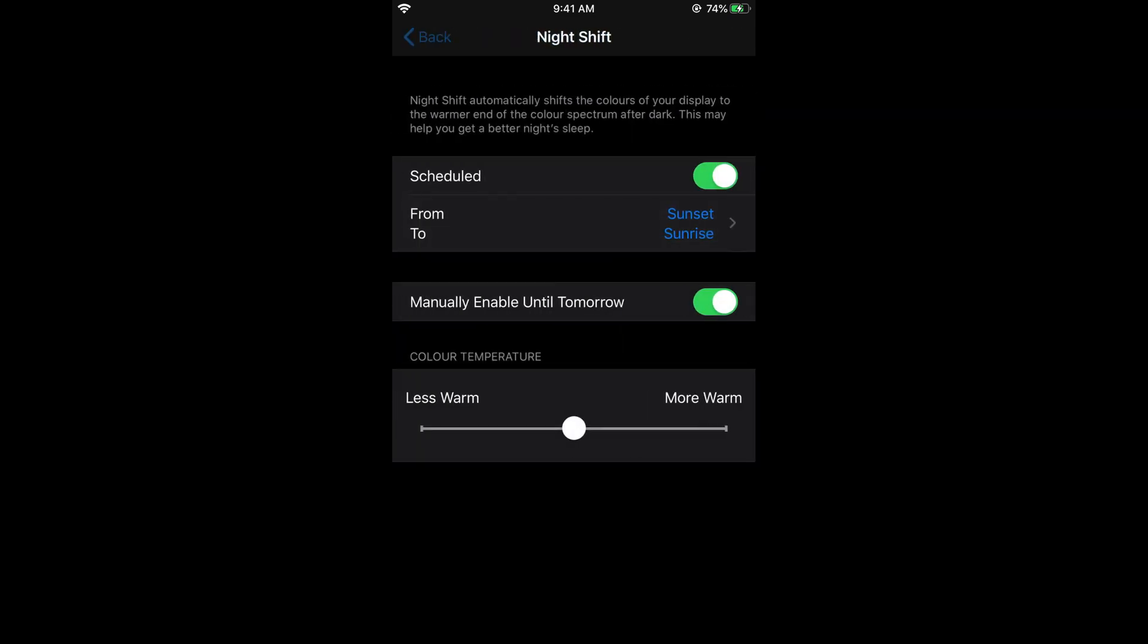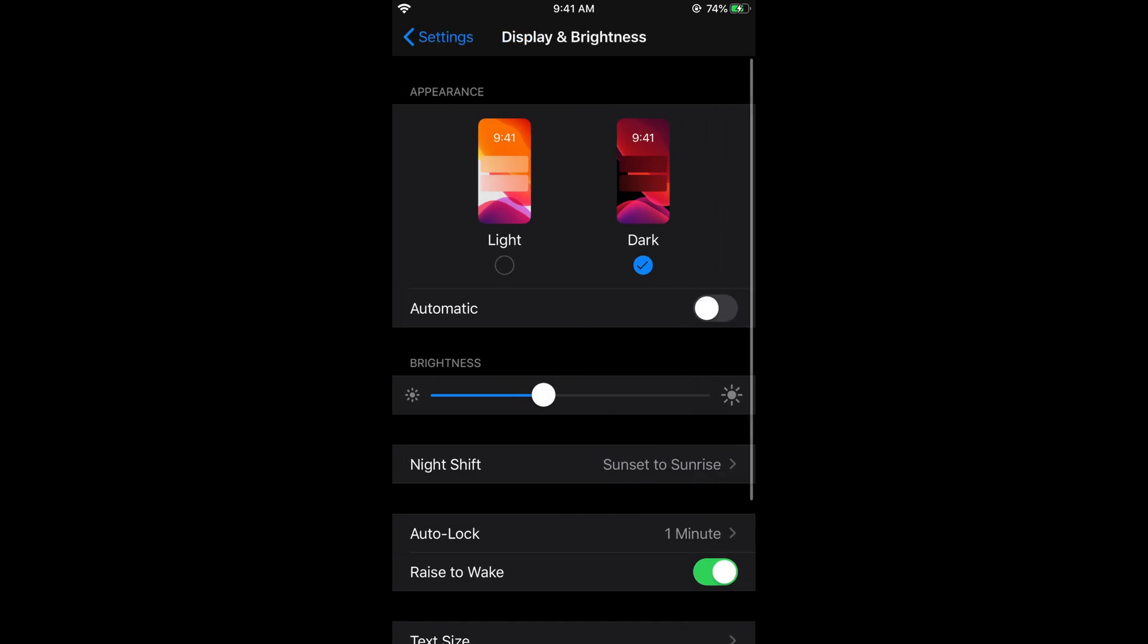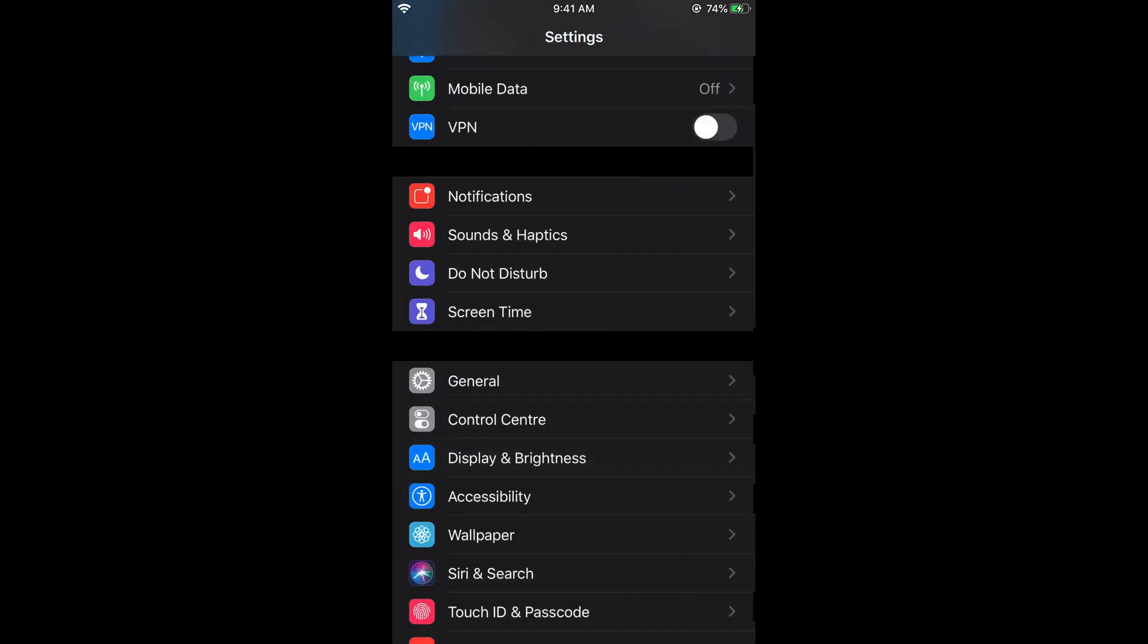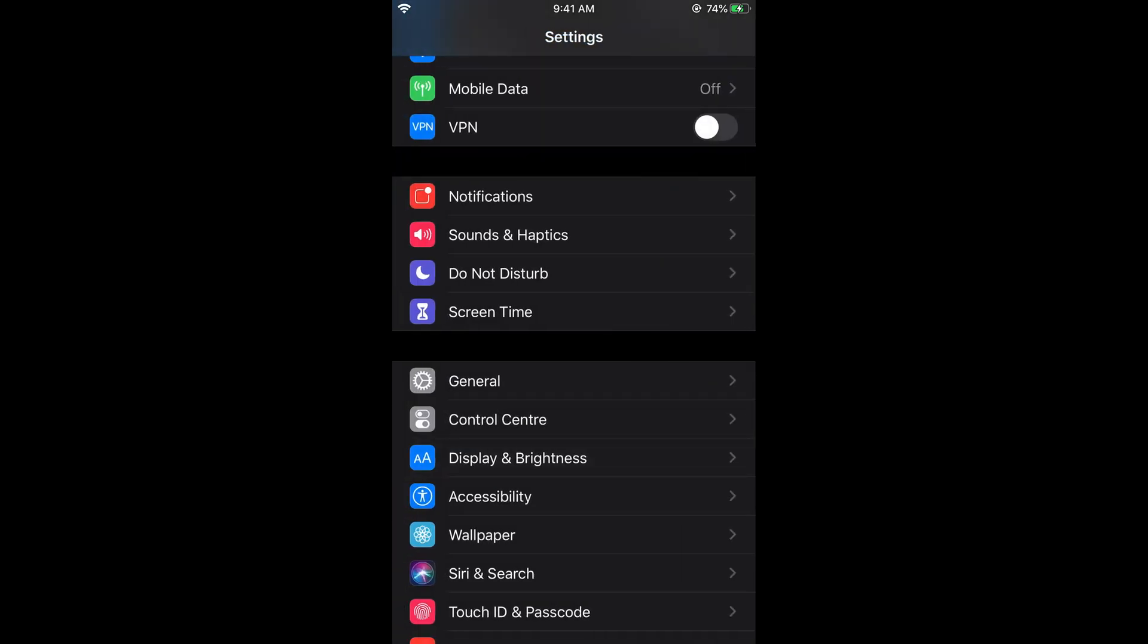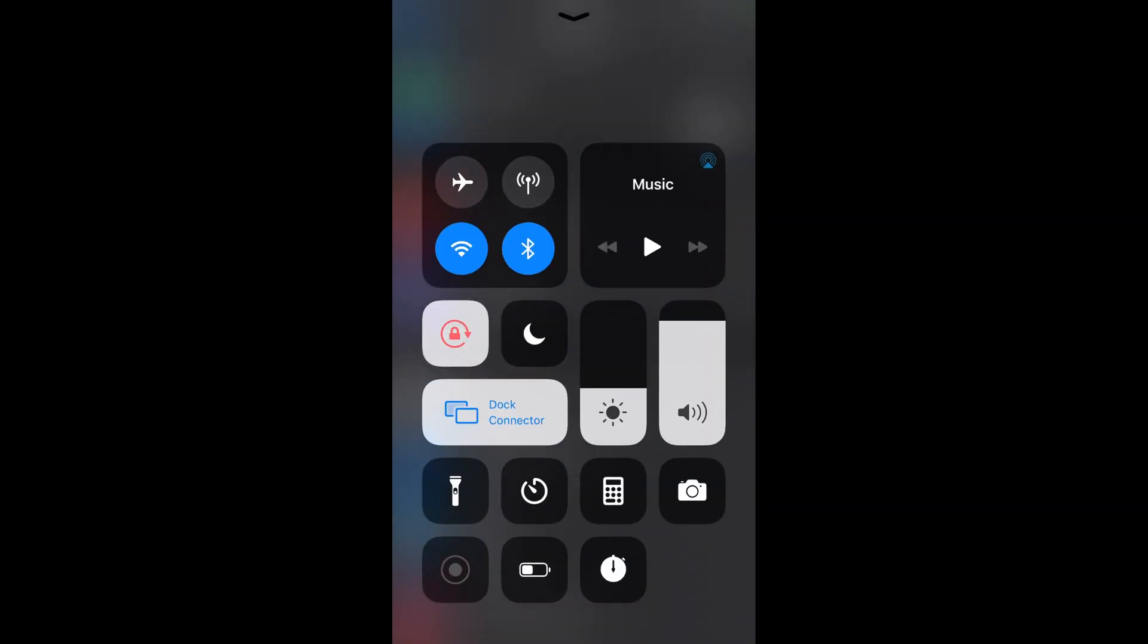So go back, go back and here you can see the dark mode. Further if you want to have that dark mode turned on and off through your action center, this one, you can add this option of dark mode here.